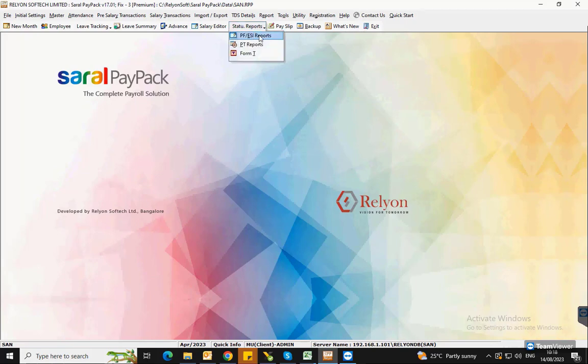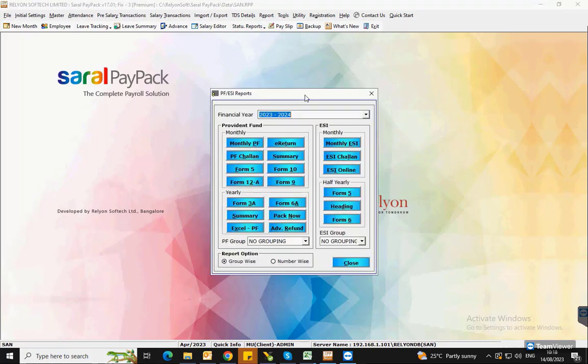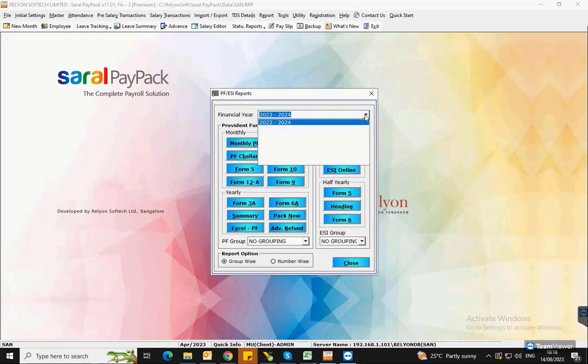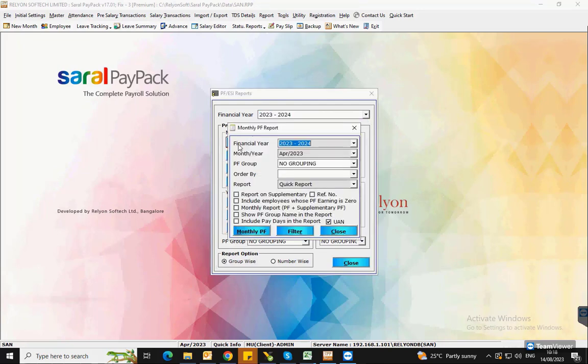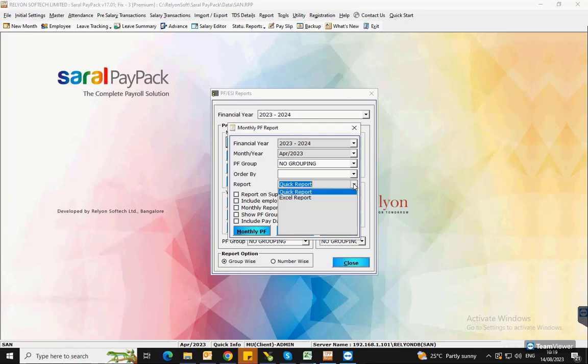In the window, select the year and click on Monthly PF. Here, the latest month and year will be auto taken. Select the type of report required and click on Monthly PF.